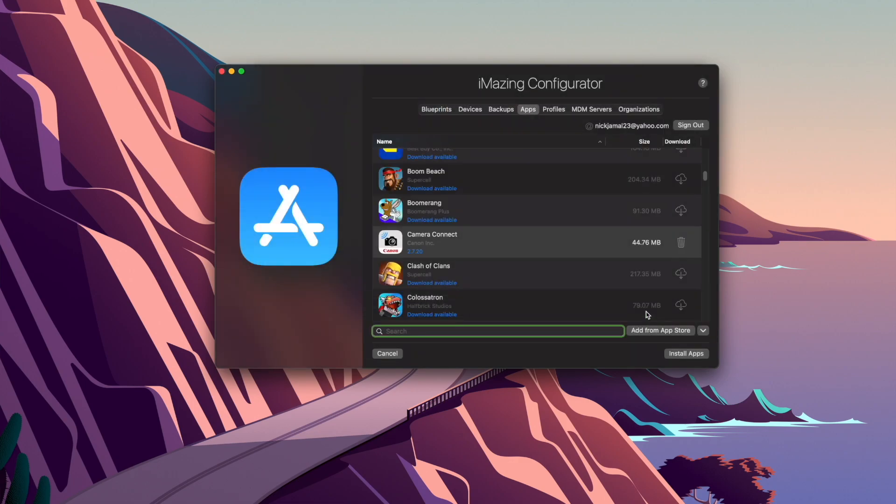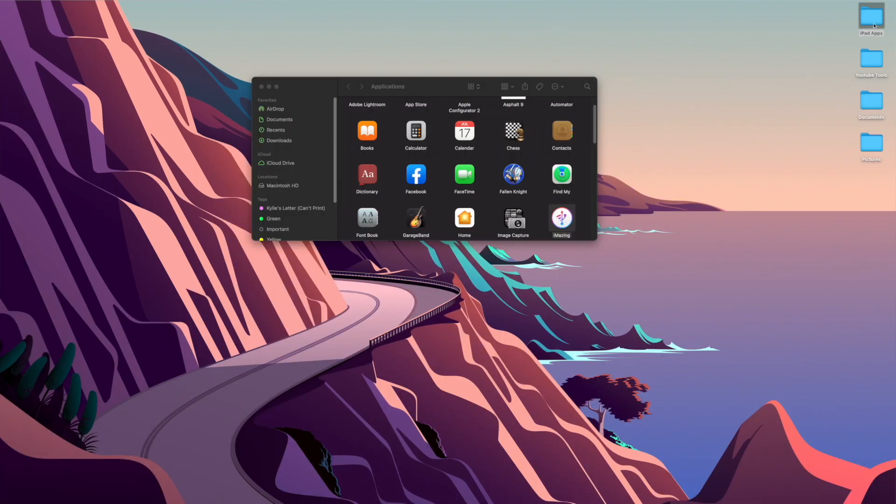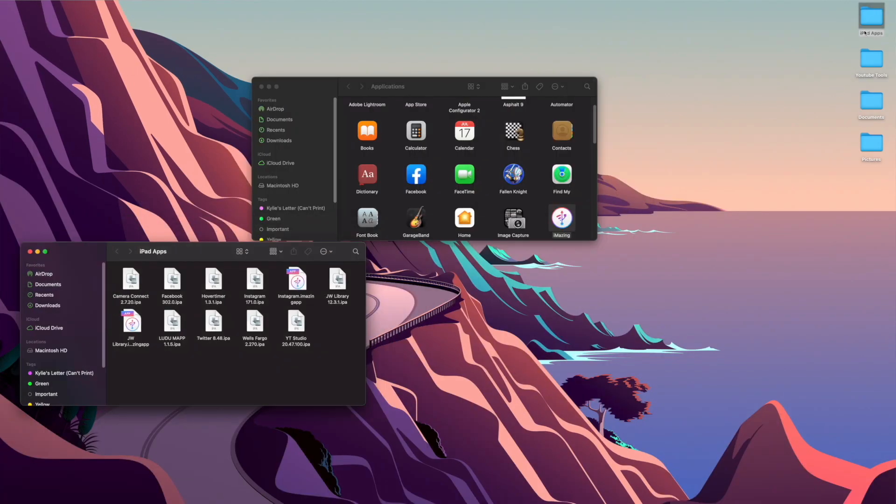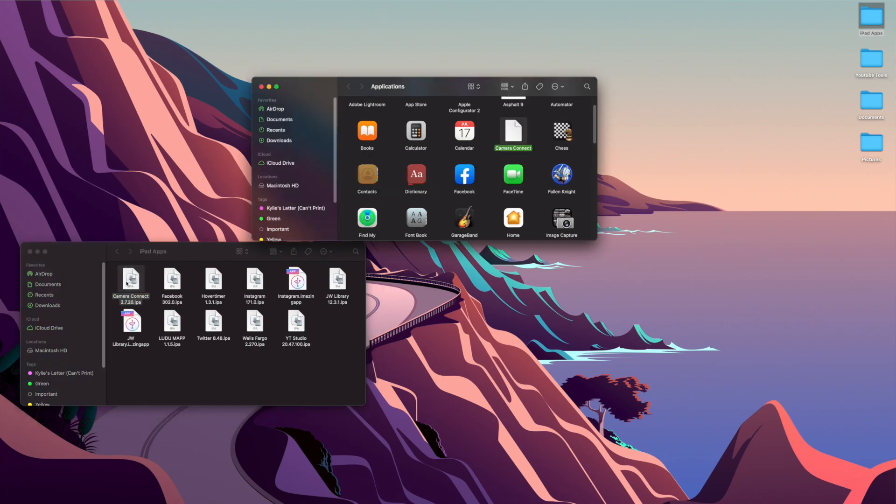And once it saves there, I should be good to go. Once I actually minimize that configurator, I'm going to come over here to the folder where I specified it to go. I'm going to find it. Here is the Camera Connect IPA, open it up, and boom, shows up right here in my Applications folder.